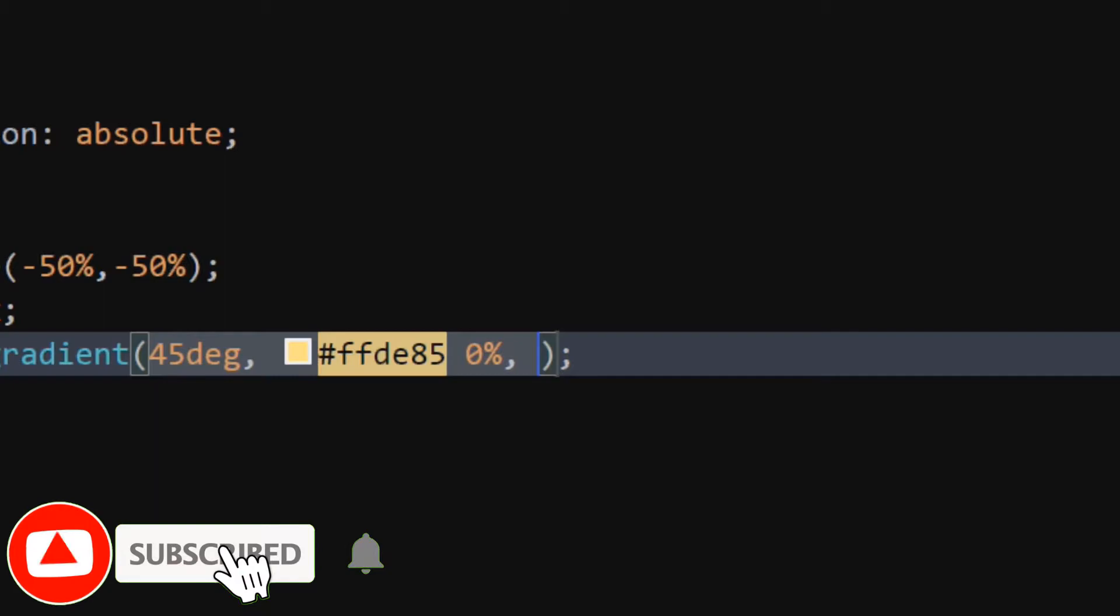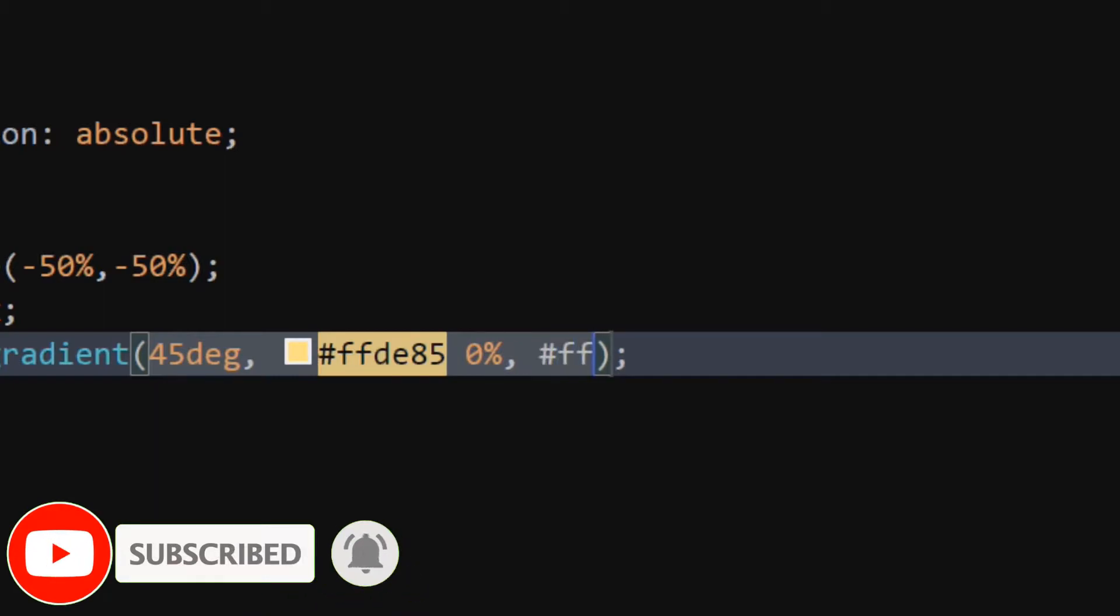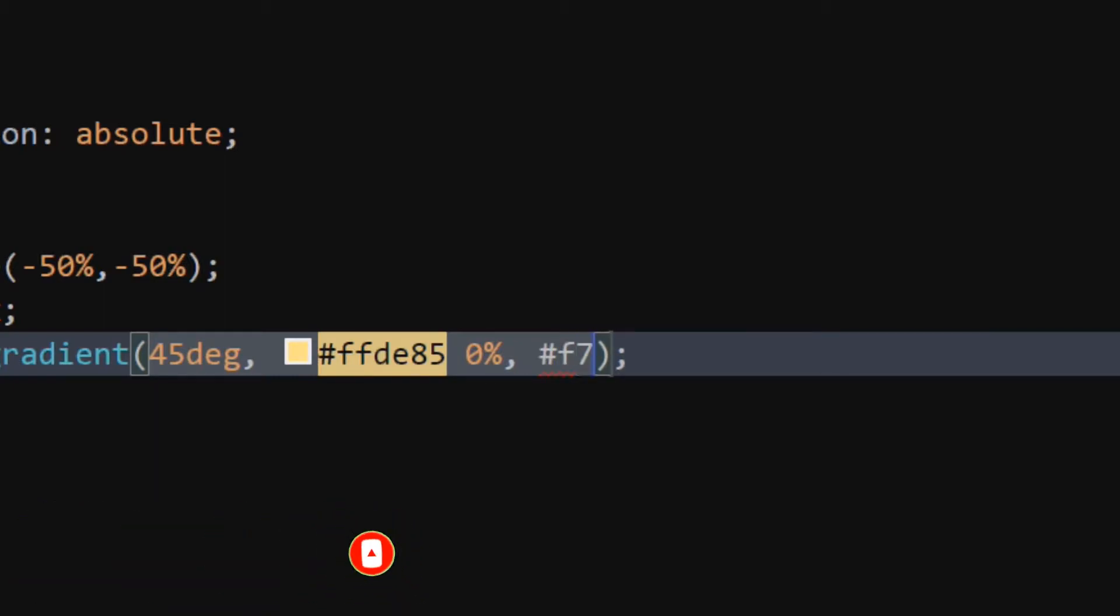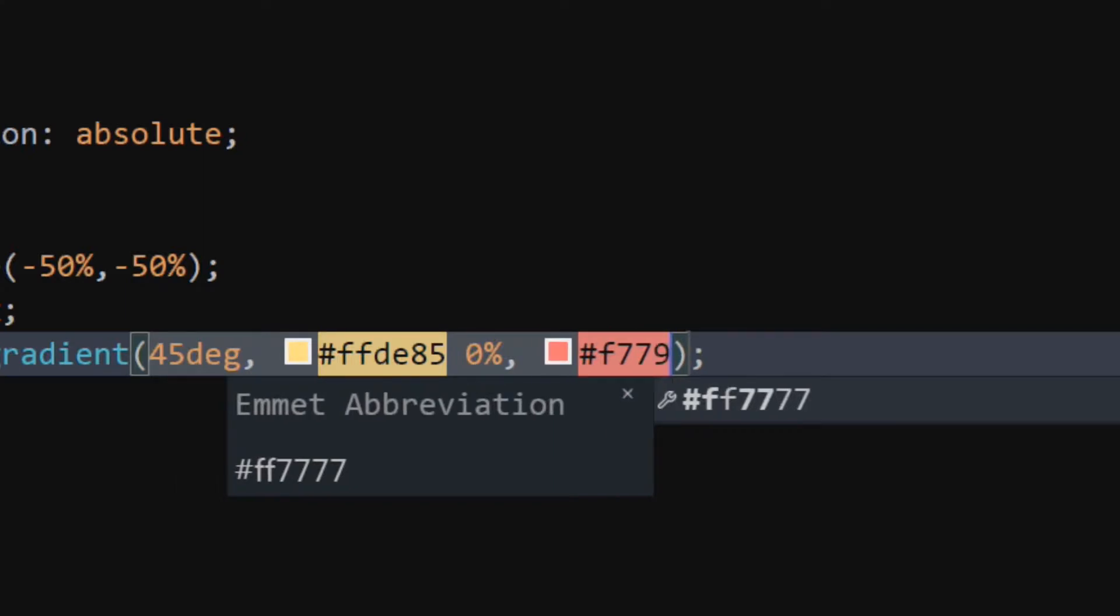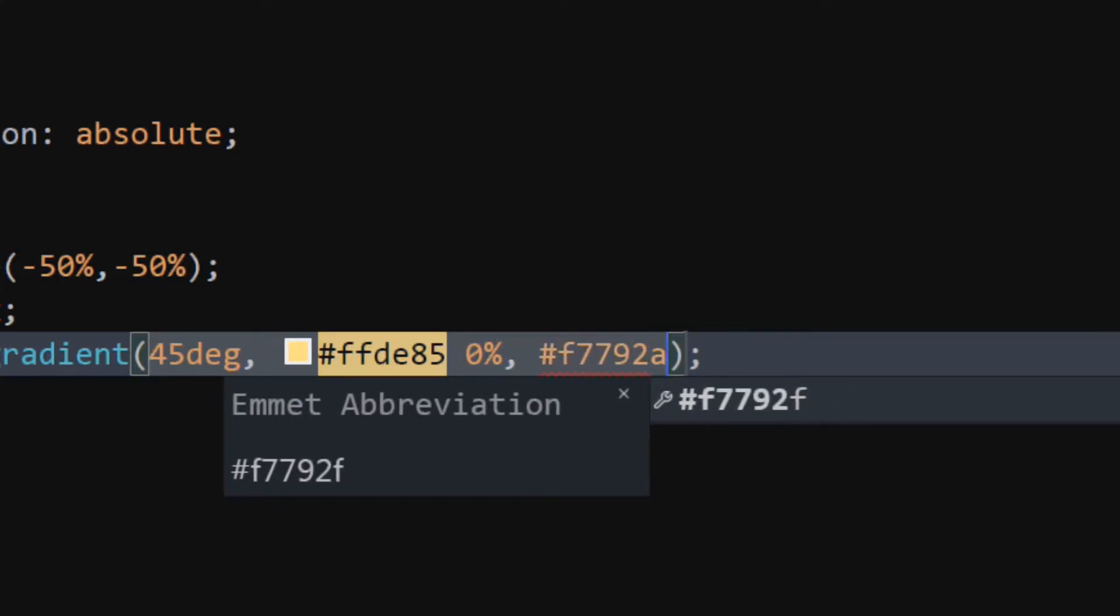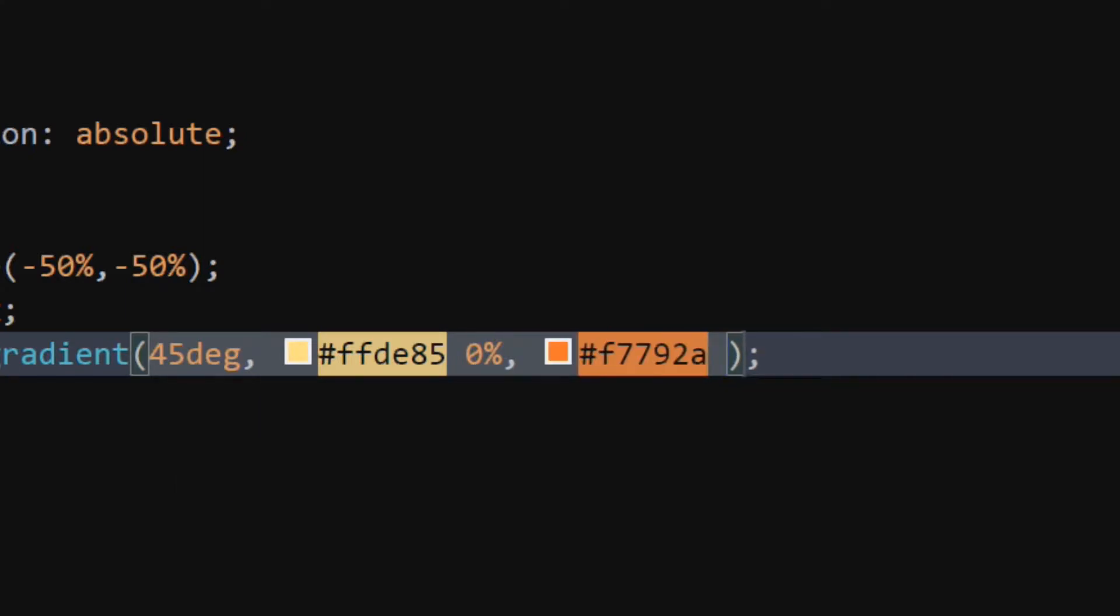Set second color to orange at 30% position. Set third color to soft reddish color at 40% position.